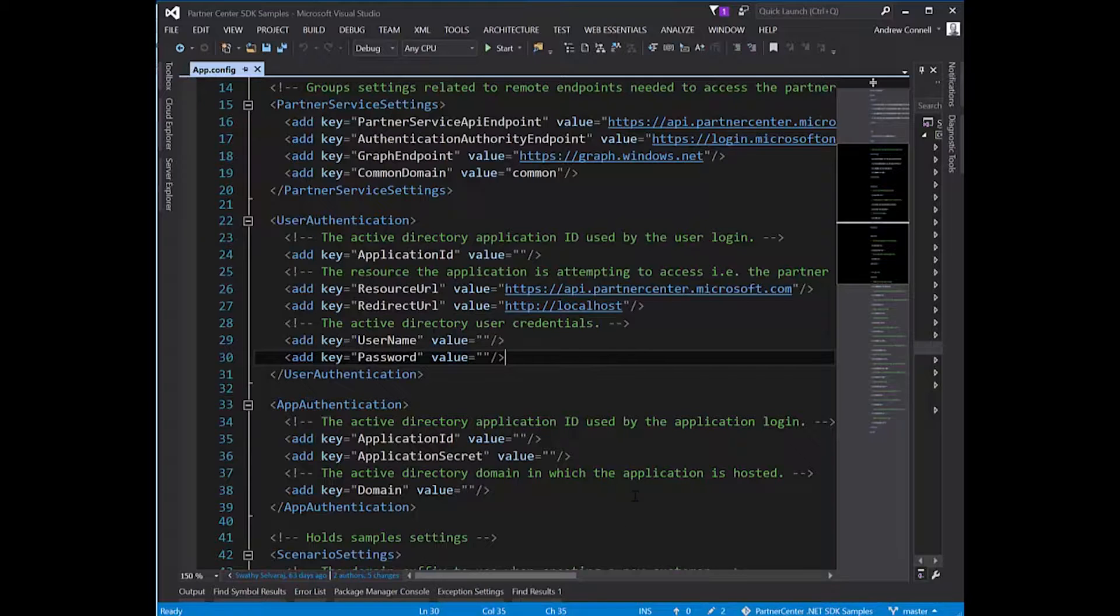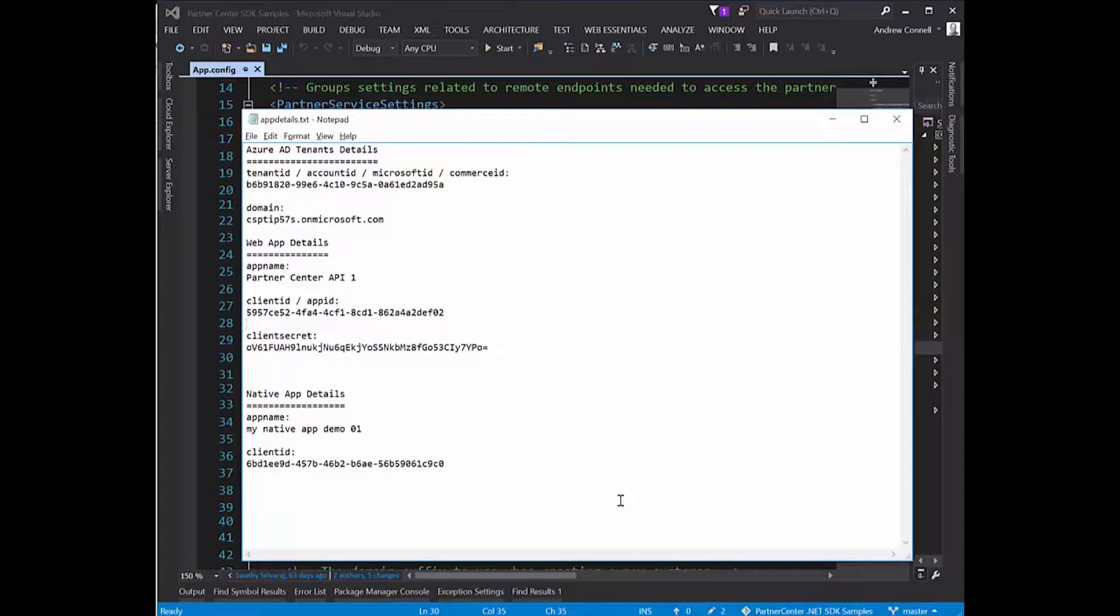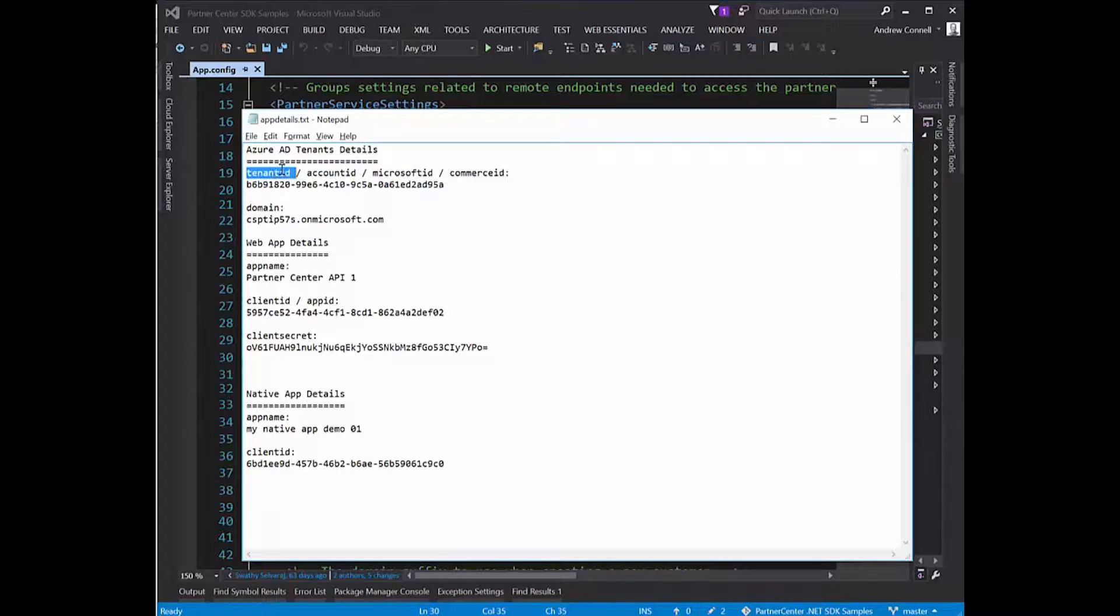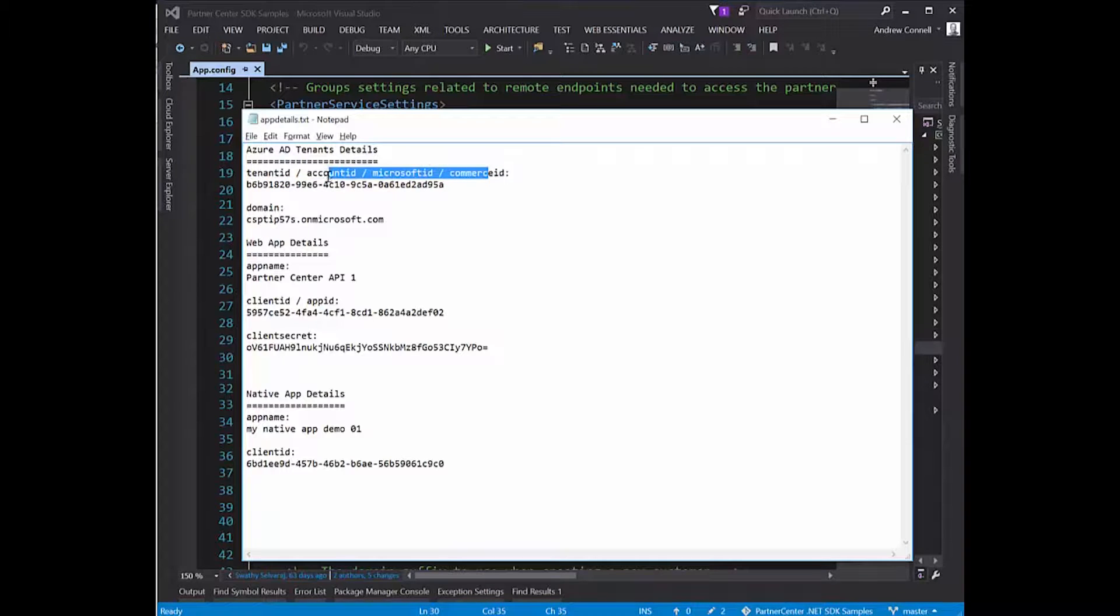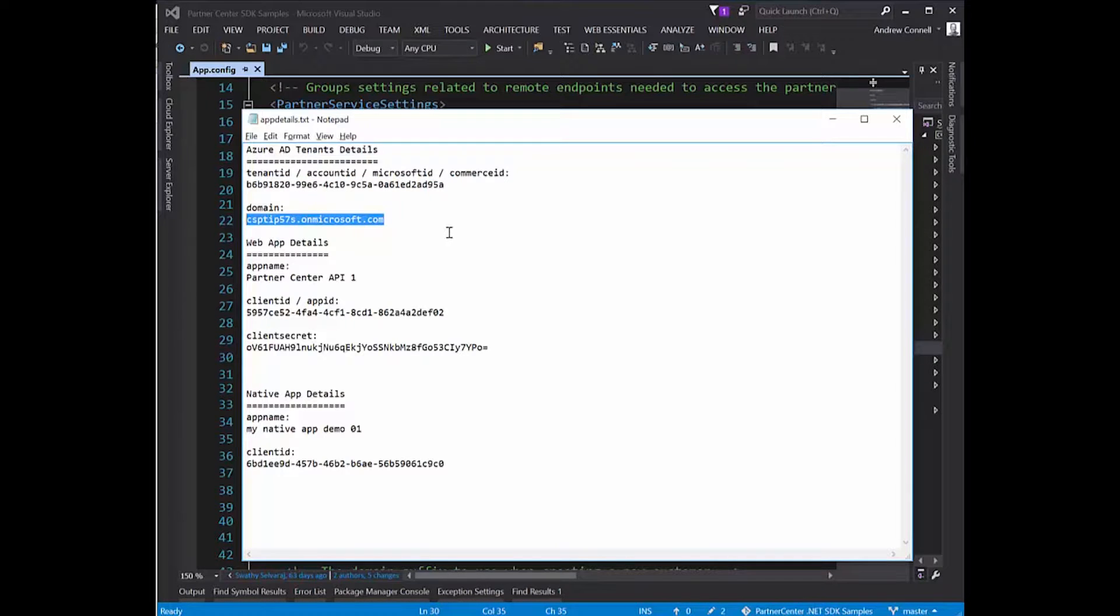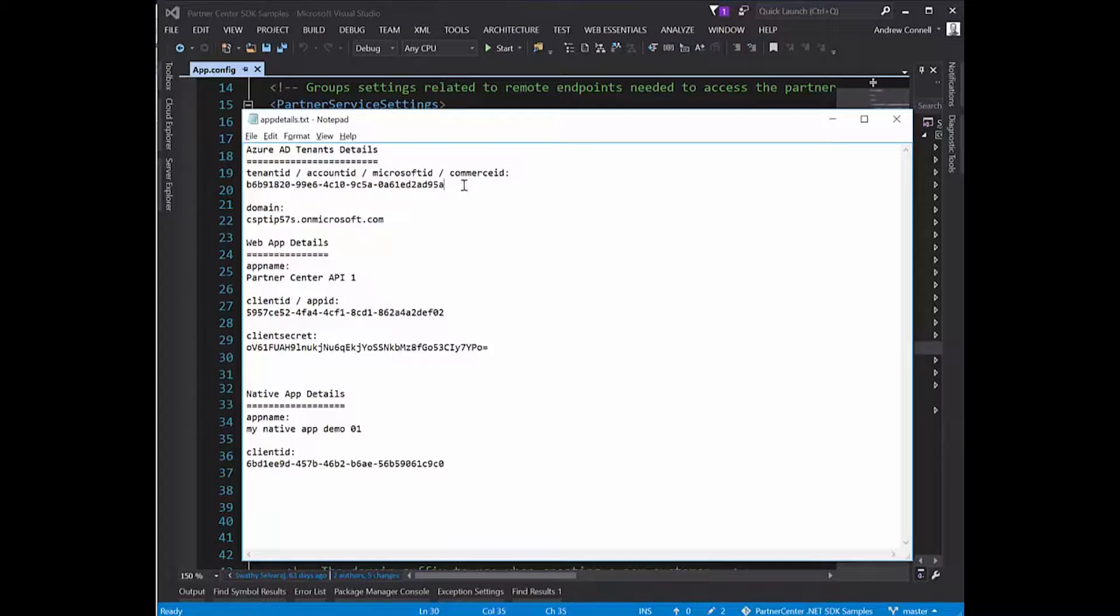I'm going to open up this text file, my cheat file that we created in the previous video with all the details about the apps and my Azure AD tenant. The first one is my Azure AD tenant details. I have a tenant ID that also goes by other names. This ID is the GUID version or unique ID of the tenant. It also has a default domain associated with it. Both values are completely unique.